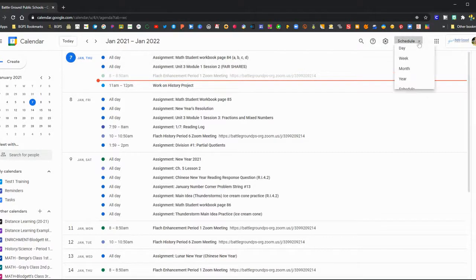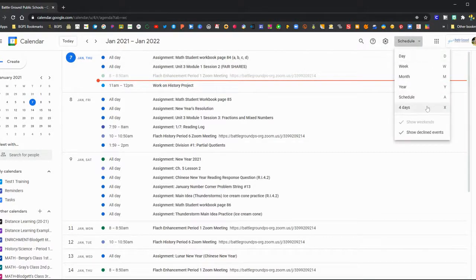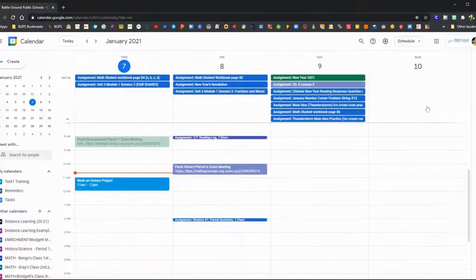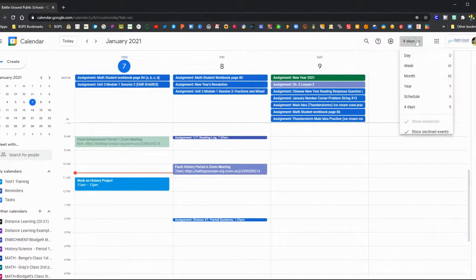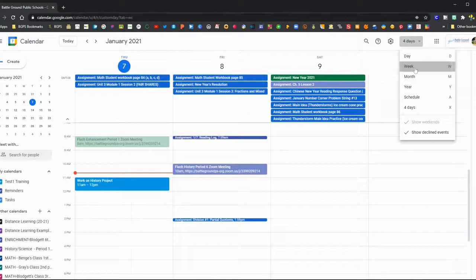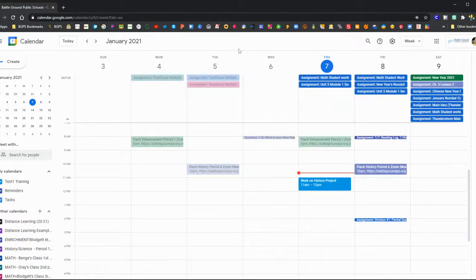There's also a four-day view that'll just show you the next four days in your calendar, and then you can go back to week.